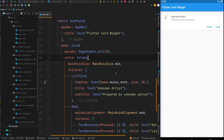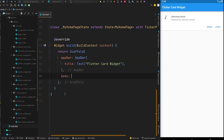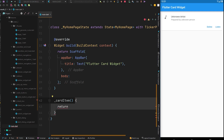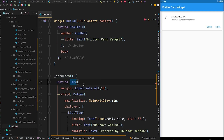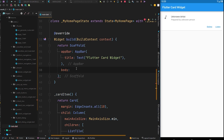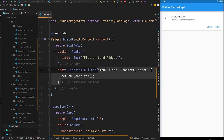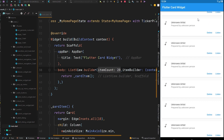Now, to show this card in a ListView, we close the card, cut it, and create a method called cardItem. Inside the body of this method we return the card widget. Then in the body of the scaffold we create a ListView using the builder constructor, with an itemBuilder that accepts context and index and returns our cardItem method, and itemCount set to 20. After Ctrl+S to hot reload, we got our card widgets showing in the ListView.